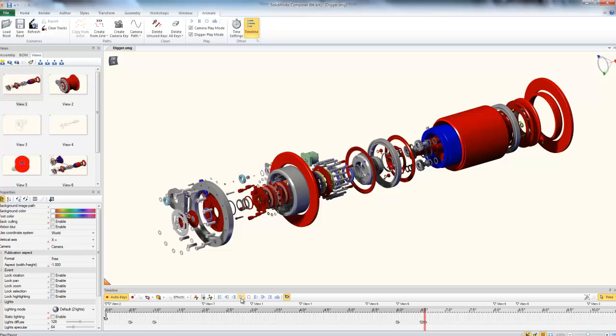Alright guys, I hope this video has helped you make animations with Digger in SolidWorks Composer. If you have any questions, please feel free to put them in the comments below. And if you have any suggestions for future videos, make sure you post them on the discussion page of the SolidWorks Composer YouTube channel. Thanks a lot guys for watching!